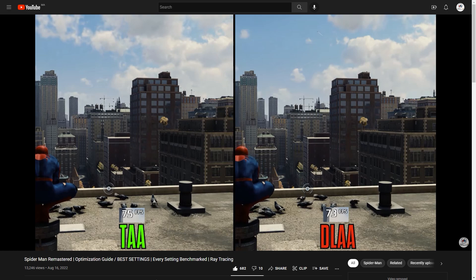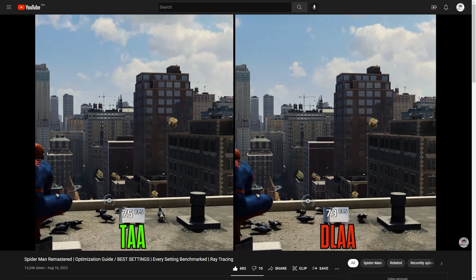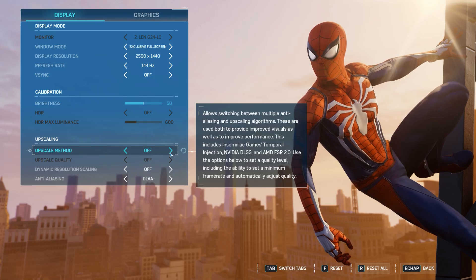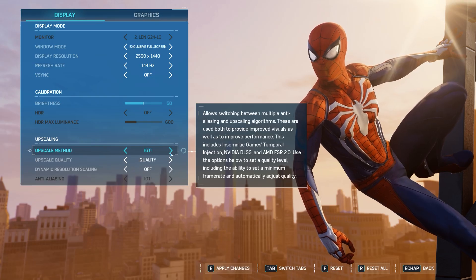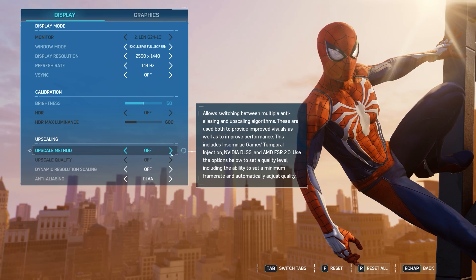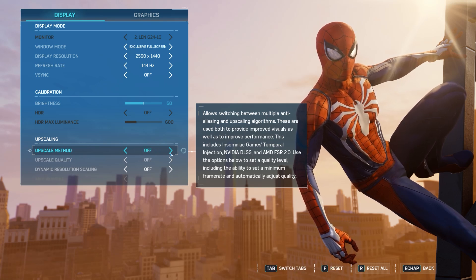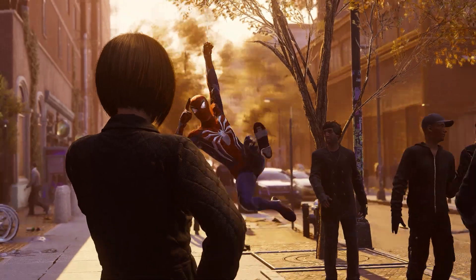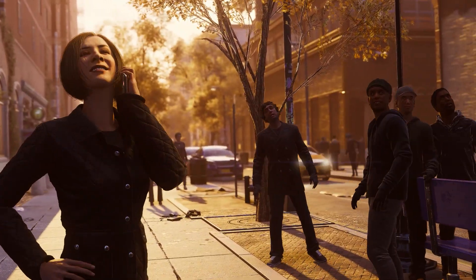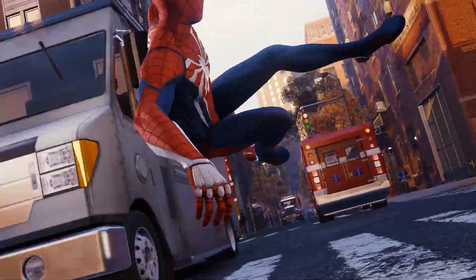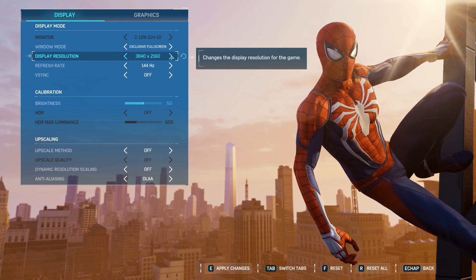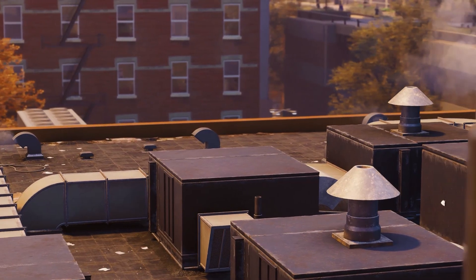On the previous video, we took a comprehensive look at Spider-Man's remastered graphic settings and performance. But there was one thing we didn't test: the three upscaling techniques supported by this game — DLSS, FSR 2.0, and iGTI. So today I will compare the quality and performance of each one across three different resolutions: 1080p, 1440p, and 4K. So without any further ado, let's get going.